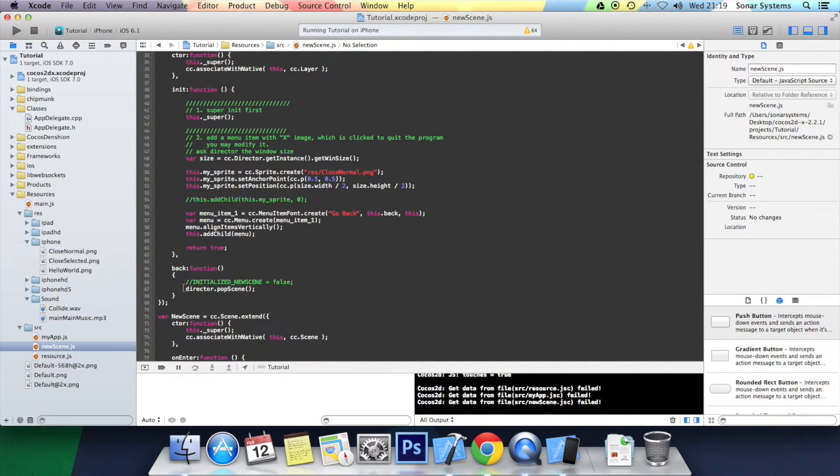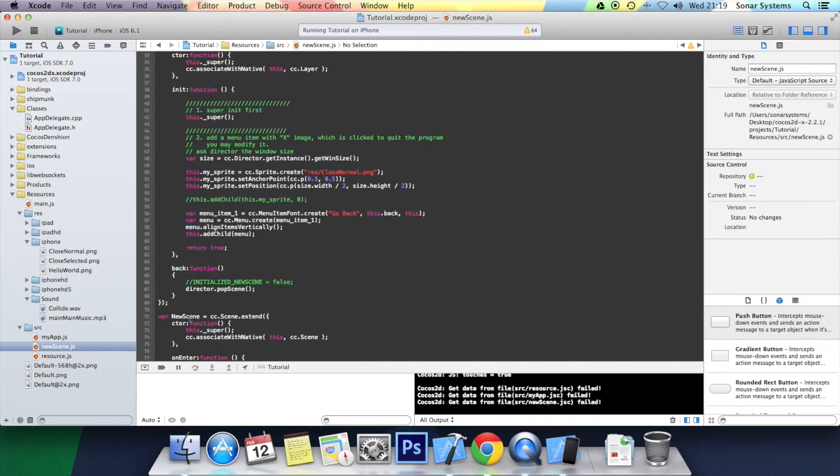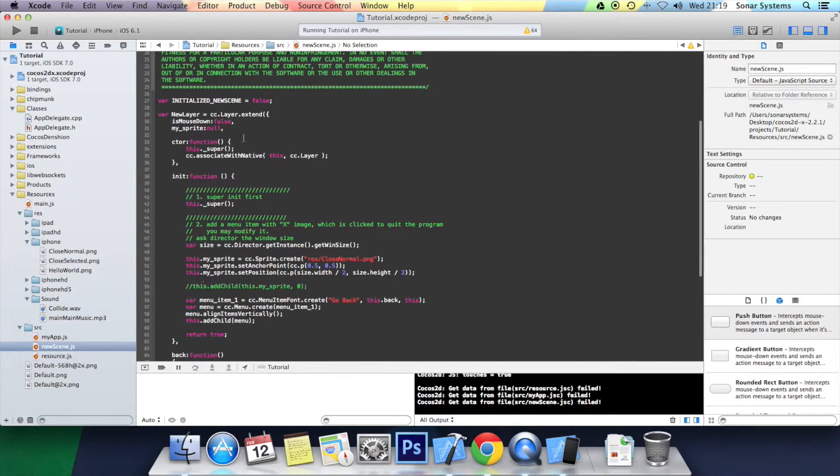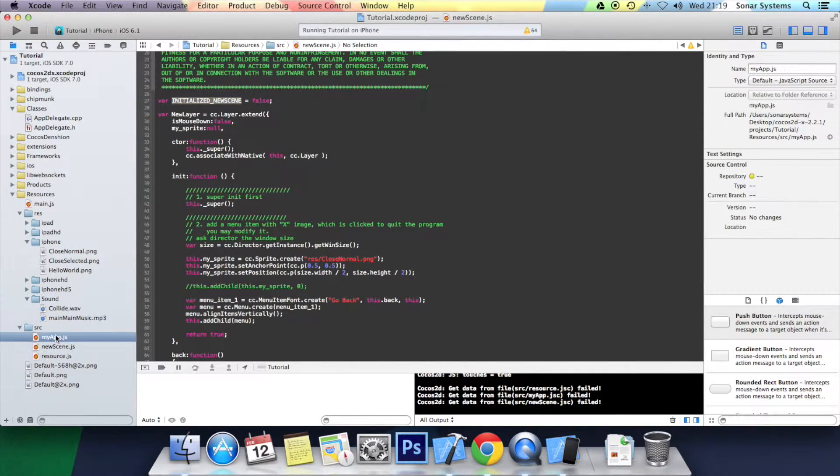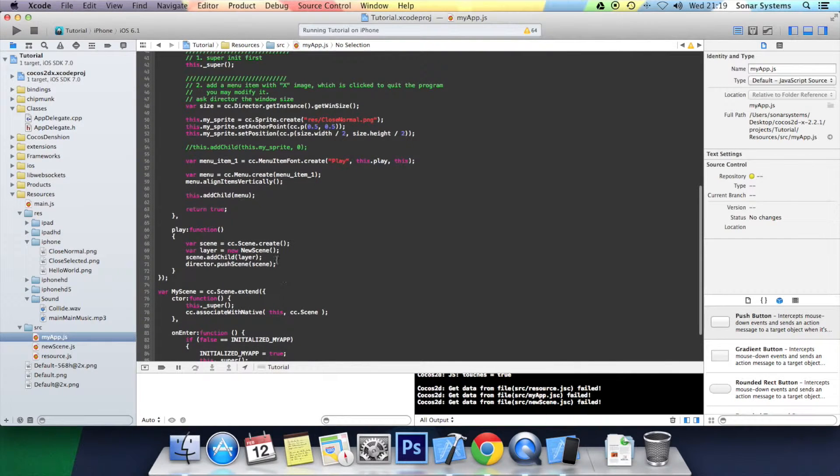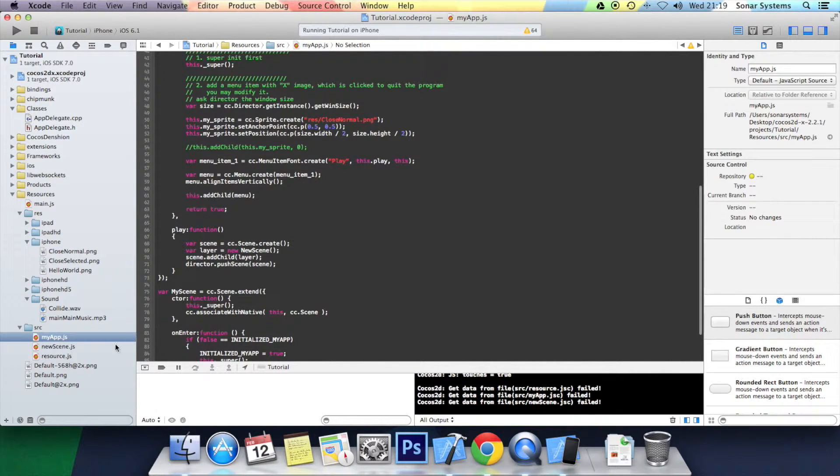And the problem is when I click back, it pops the scene so it gets rid of it. But this initialized_new_scene variable is still true. So when I go back to the MyApp scene and I click the play button again and it pushes the scene on.